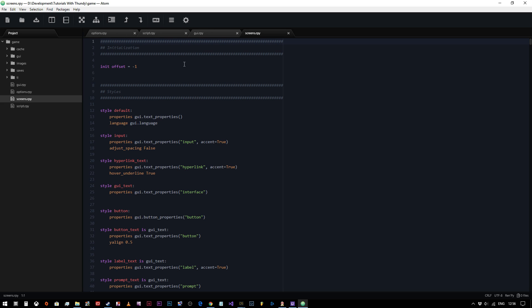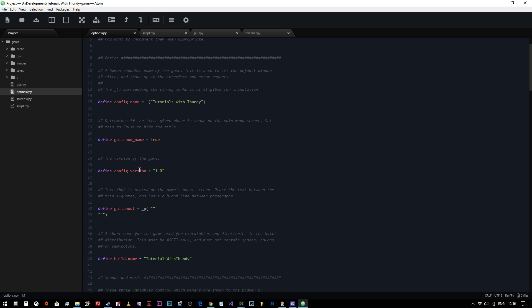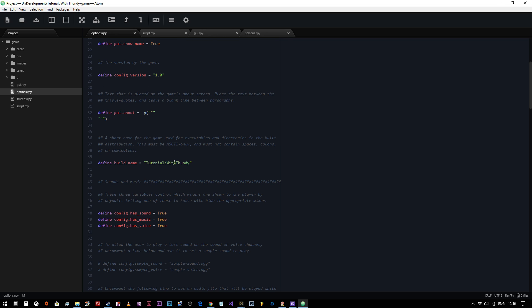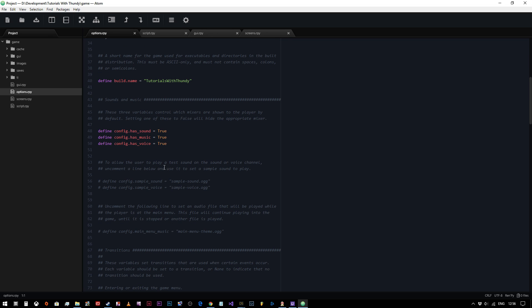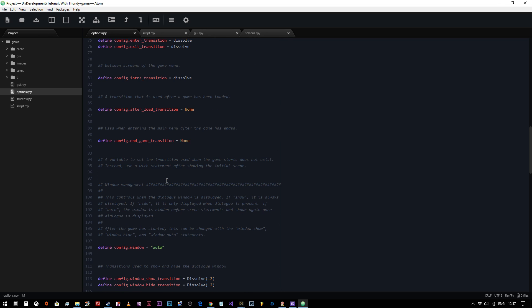We have a quick guided tour of the files that we have here. We're going to start off with the options, options.rpy. This is where all of the basic configuration values are created. As you can see, the game's name has been set to Tutorials with Dundee. You've got show name set to true, you've got the version which is one, and you can edit all of these if you want to. You've got the about, you've got the build name, and all of it. Basically all of your configuration variables can be set within this file.